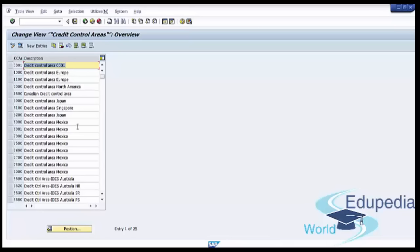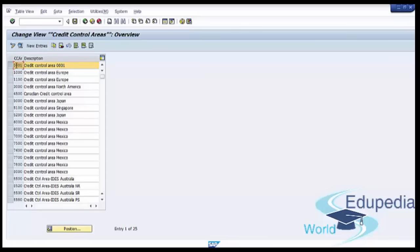On the customization screen, you can create a new entry by pressing New Entries, or you can create a new entry as copy using an existing entry as reference. We will try the second approach and copy as reference. So we select our entry which we will use as reference, and press the button Copy as Reference.